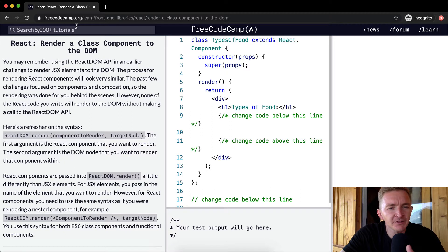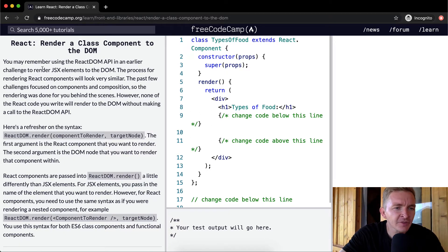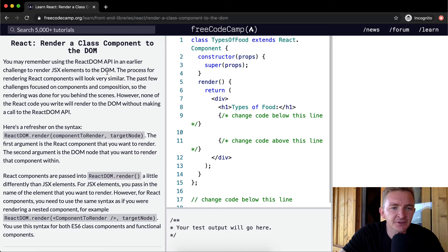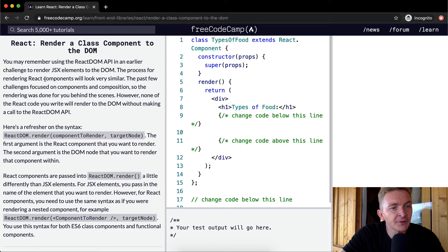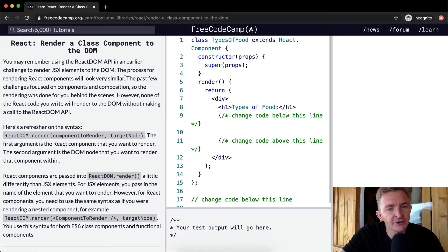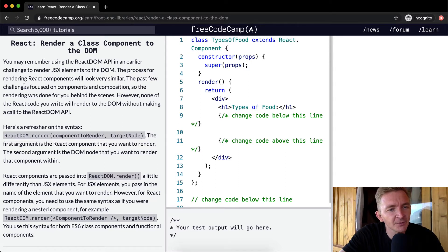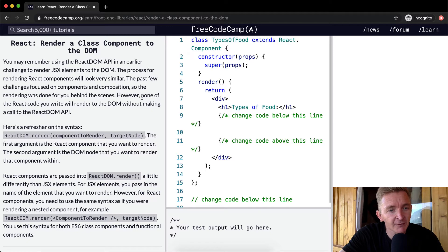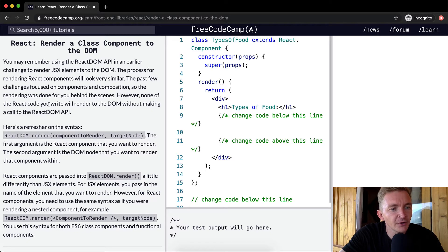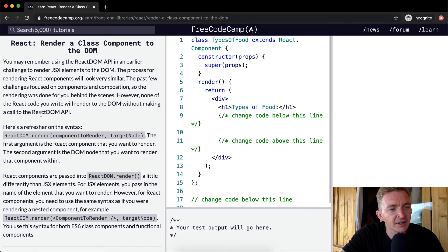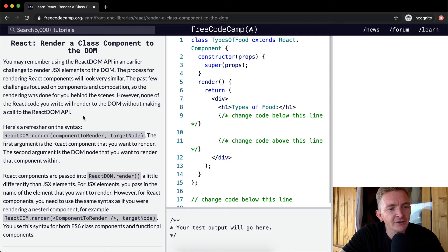You may remember using React DOM API in an earlier challenge to render JSX elements to the DOM. The process for rendering React components will look very similar. The past few challenges focused on components and composition, so the rendering was done for you behind the scenes. However, none of the React code you write will render to the DOM without making a call to the React DOM API.